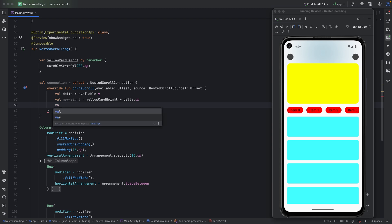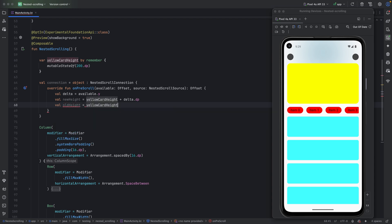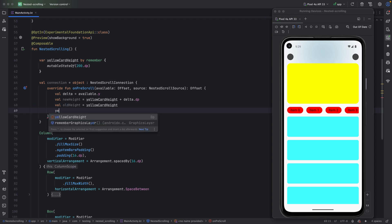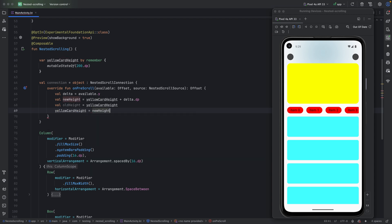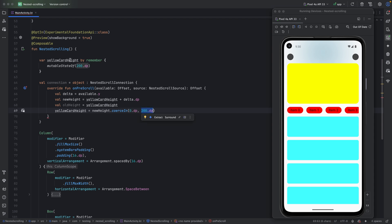Next, we save the old height of the card — I'll explain why shortly. Then we update the state to the new height, clamped to a range. For my use case it's between 0dp and 200dp. I use 0dp because I want the card to fully disappear; if you want to keep 50% visible, you could use 100dp. The maximum is 200dp, which is the initial size.